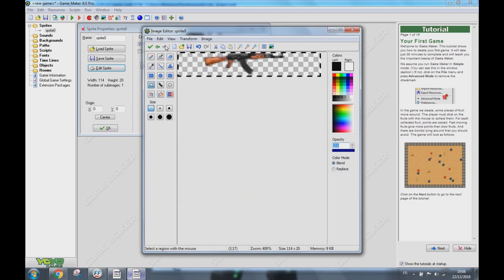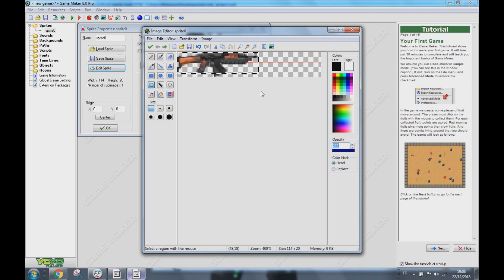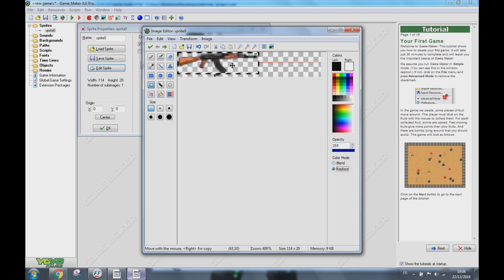Now press Ctrl A, Ctrl X, now press this icon, press Ctrl V, make sure it's Replace, and here we go.